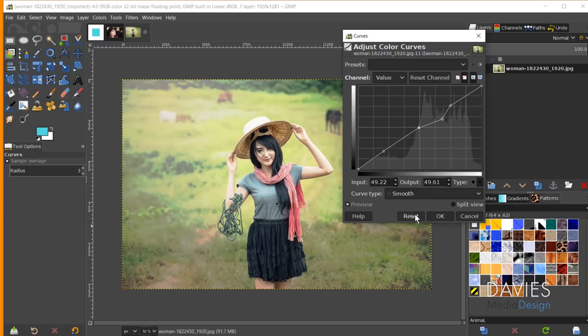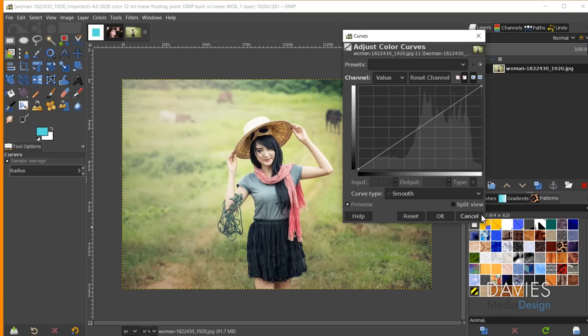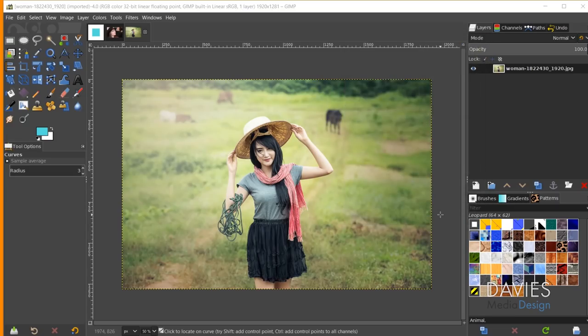I'll click reset down here. The first option is called 'smooth' — not 'curve' as I may have said — but either way it creates a curve versus a straight line. I'll hit cancel to exit.